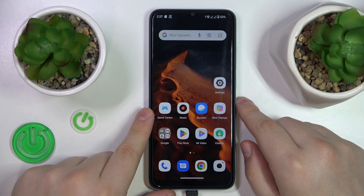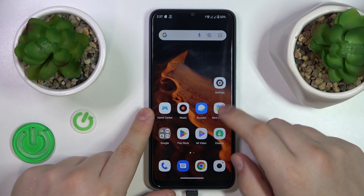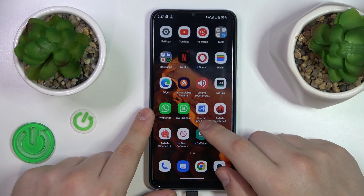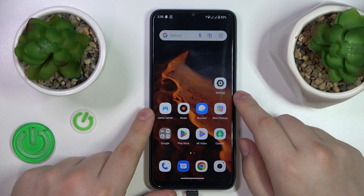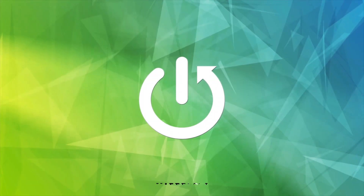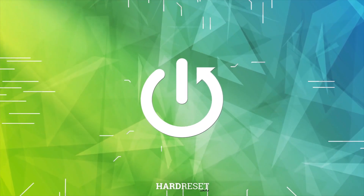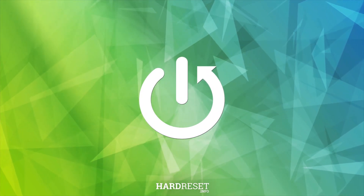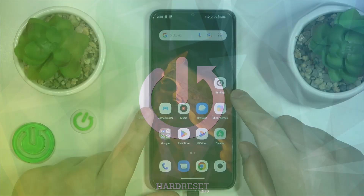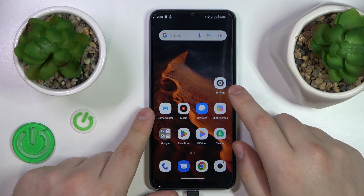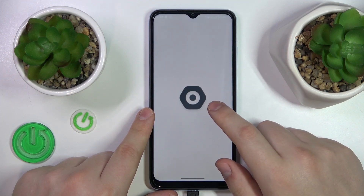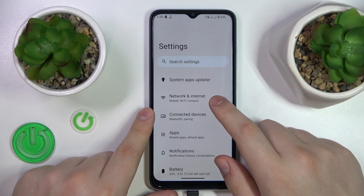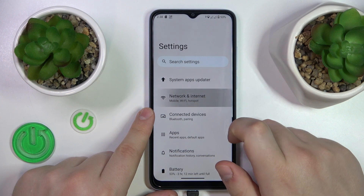This is Xiaomi Redmi A2 and today I will show how you can check the data usage on this device. To start, you will need to launch Settings, then enter the Network and Internet category.